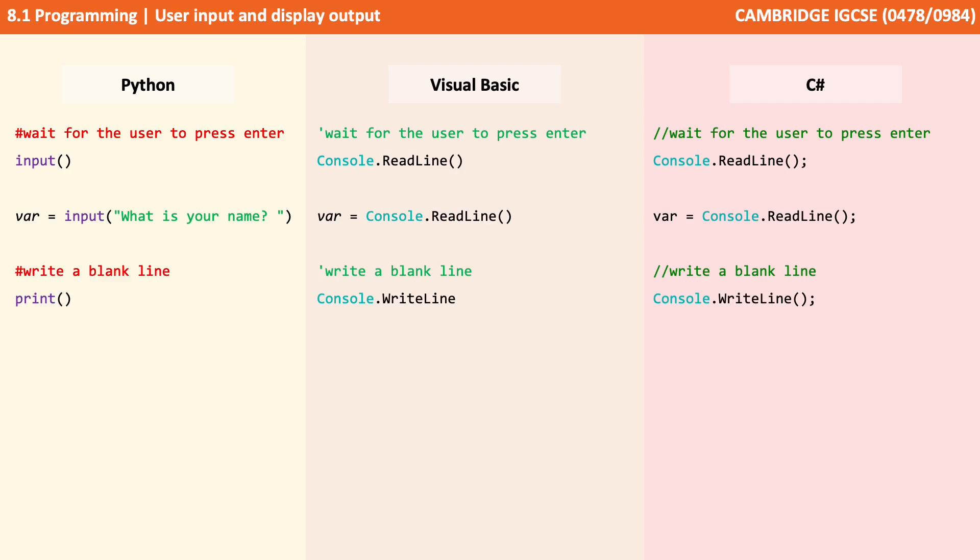Here is how we'd output a blank line to the screen using Python, Visual Basic and C Sharp.